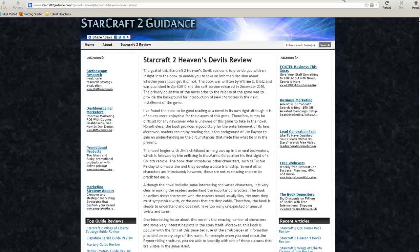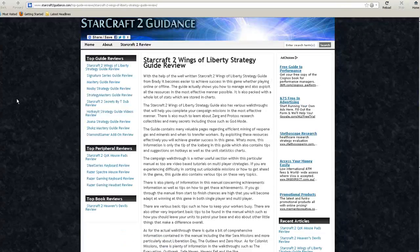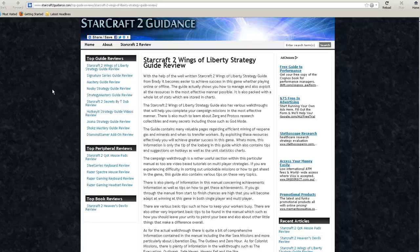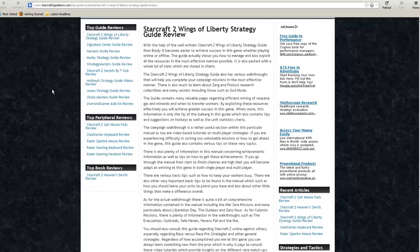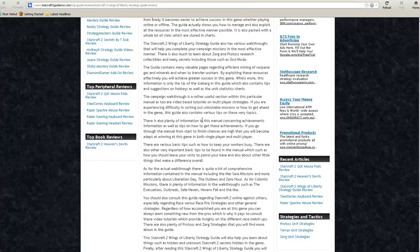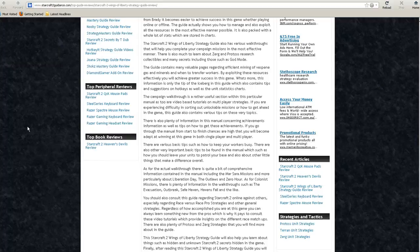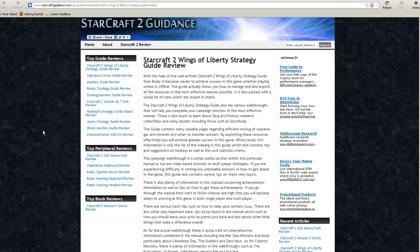The fourth new article we have is StarCraft II Wings of Liberty Strategy Guide Review. This is about the actual guide written by Brady Games, who are pretty good when it comes to guides. But is this particular guide worth it though? You'll have to find out by checking out the review.